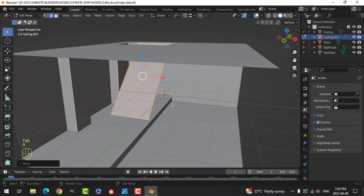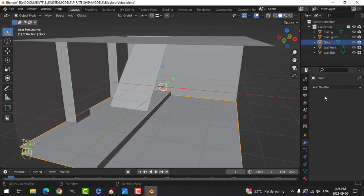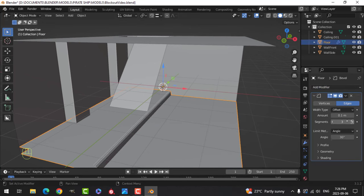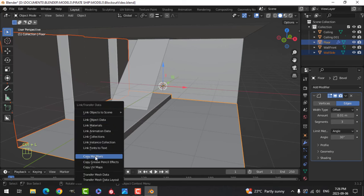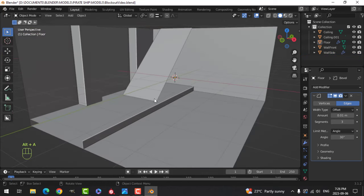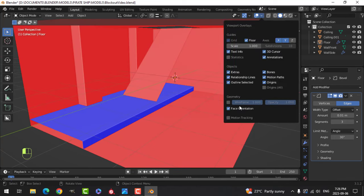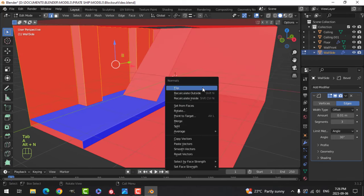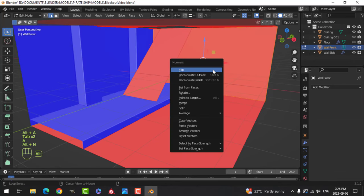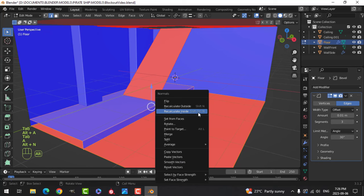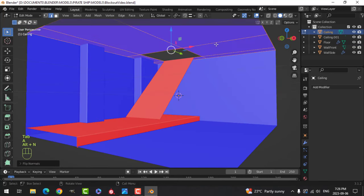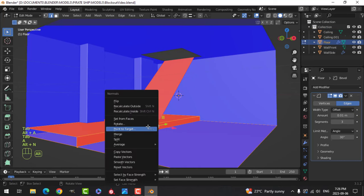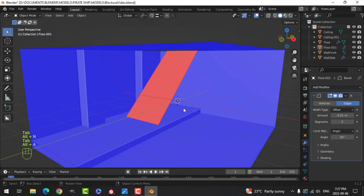I think what I need to do right away is put a bevel on these things so I can start seeing them. I'll do that, then take this and this and Control-L copy modifiers, start getting bevels on here. I'm going to flip that, flip that, and flip the ceiling — okay, that's better.